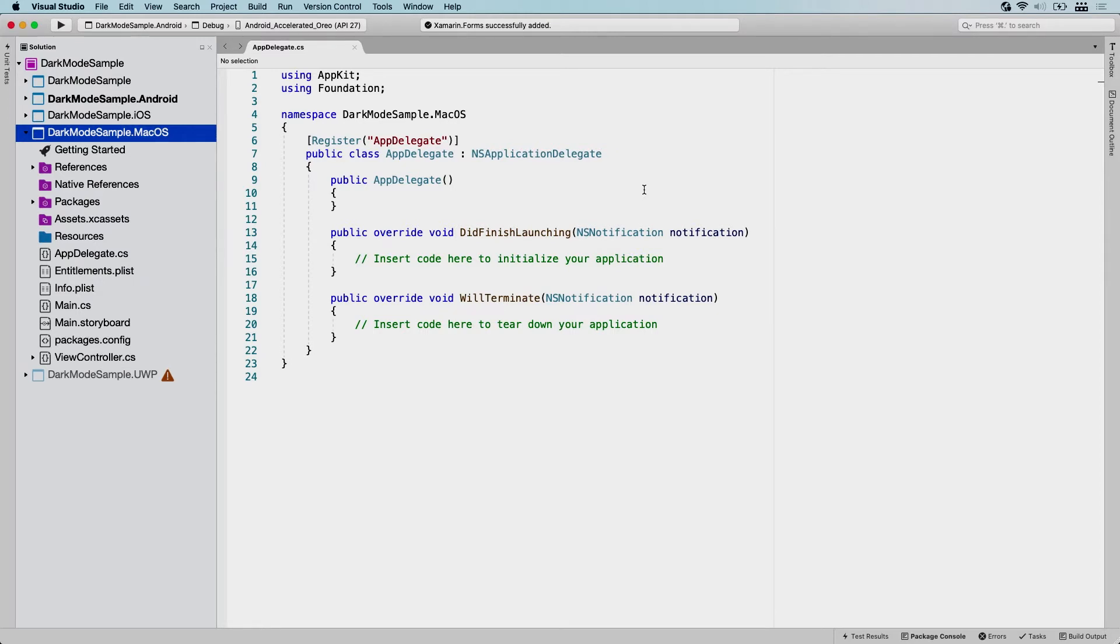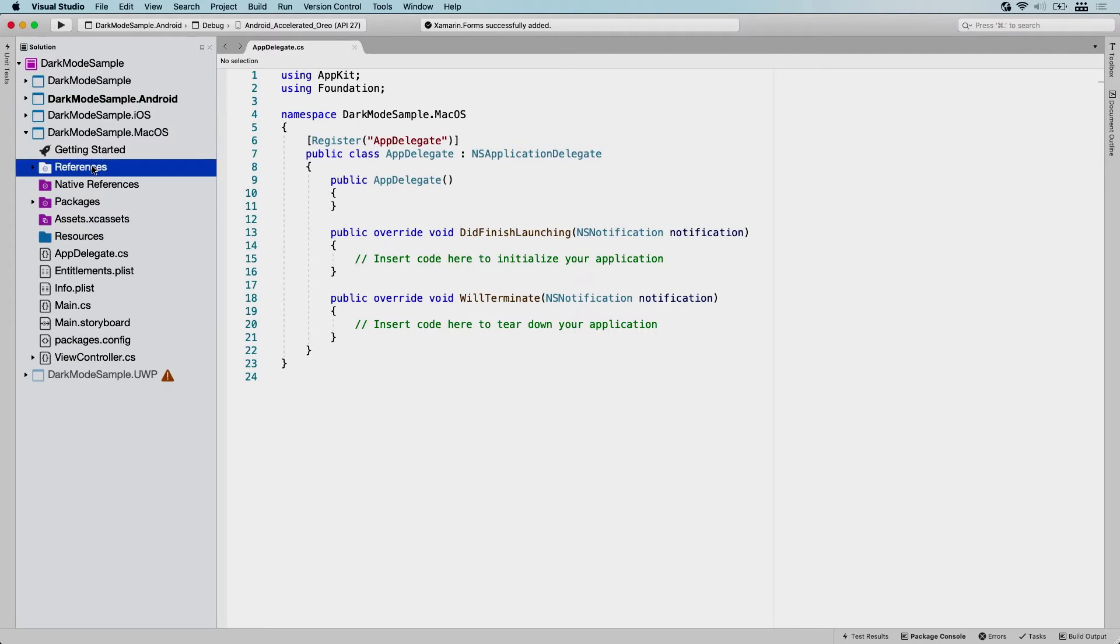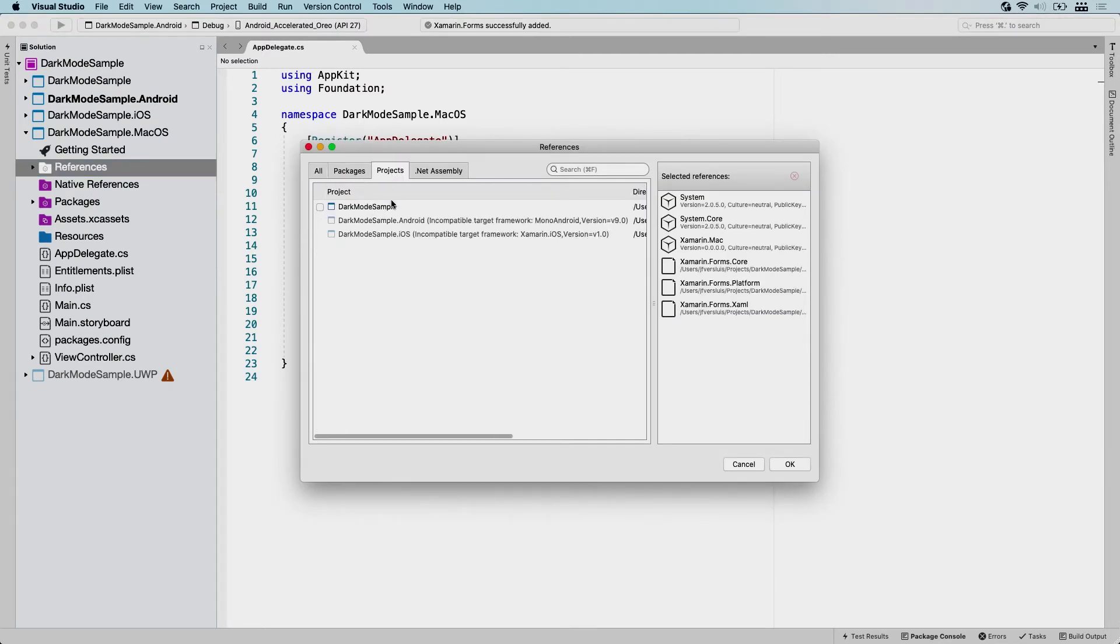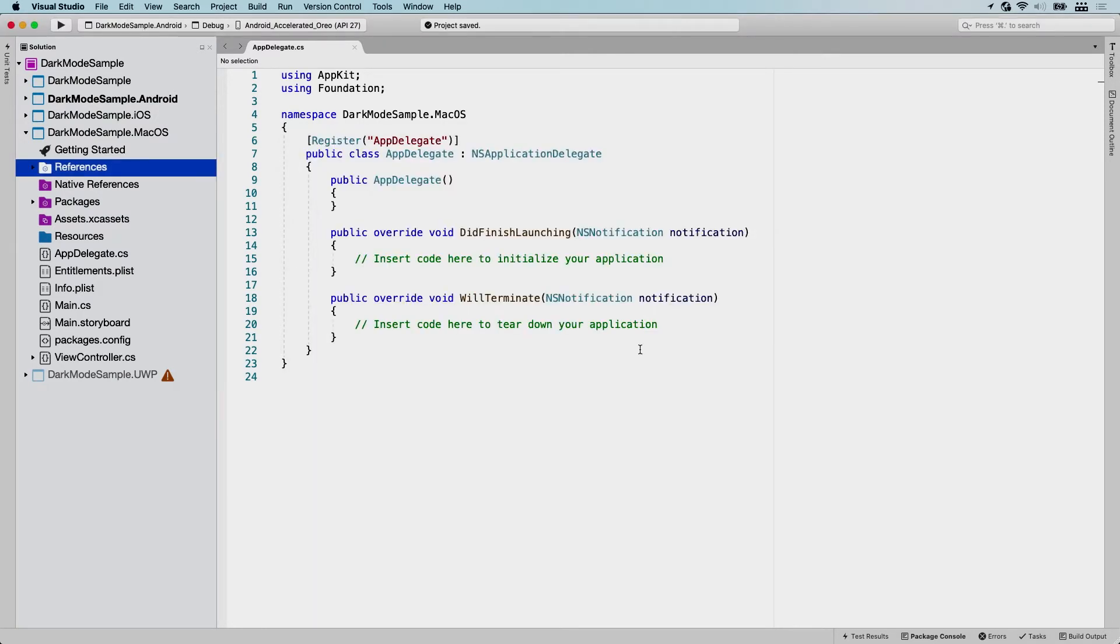So the next thing we want to do is, because Xamarin.Forms, you want to have all your code in the shared project right here. So we need to have a reference to that project to hook up all of our UI things. So now we're going to references and we're going to click add reference. We're going to go to the projects tab. There's just one that we can reference from here. So we're just going to do the shared one, click OK. And now we can get to all of our code that is living in that shared library. That's awesome.